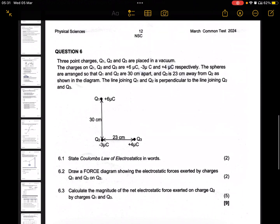Question six is on electrostatics. Three point charges Q1, Q2, and Q3 are placed in a vacuum. The charges on Q1, Q2, and Q3 are six microcoulombs, negative three, and positive four respectively. The spheres are arranged so that Q1 and Q2 are 30 centimeters apart, Q3 is 23 cm away from Q2, and the line joining Q1 and Q2 is perpendicular to the line joining Q2 and Q3.